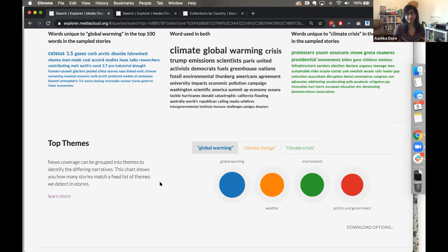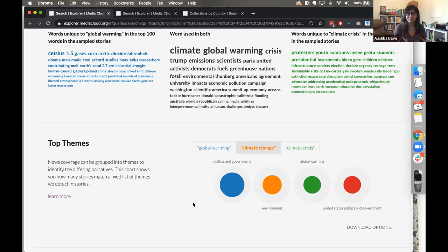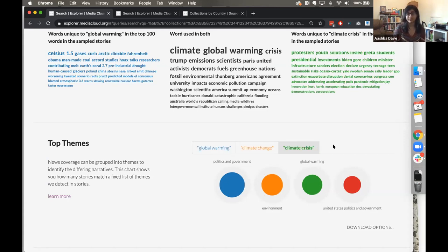The other piece in the language tab is 'top themes,' helping us understand how news coverage can be grouped into themes based on the New York Times annotated corpus. For global warming the themes are really global warming, weather, the environment, politics, and government. Switching to climate change shows the same themes with slightly different percentages of prevalence. Switching to climate crisis shows the same themes again but with slightly different percentages — useful for comparative searches or if you're interested in thematic categorization.